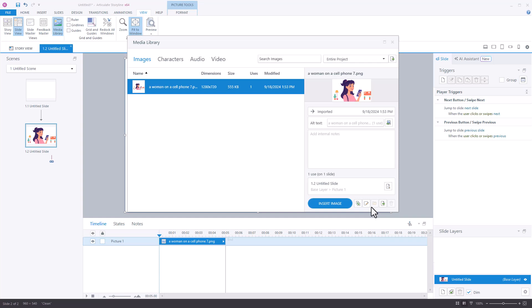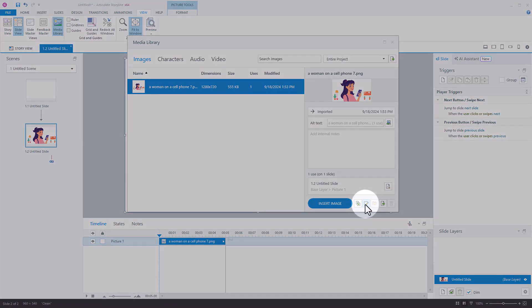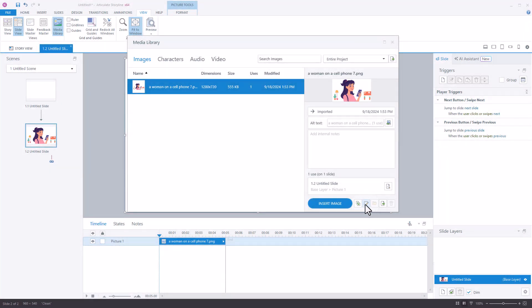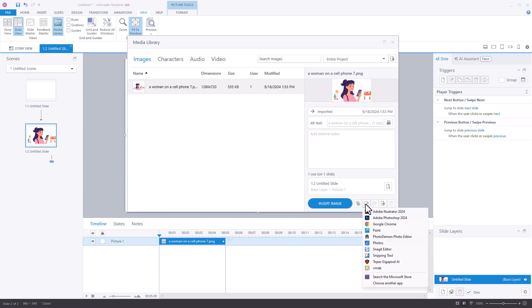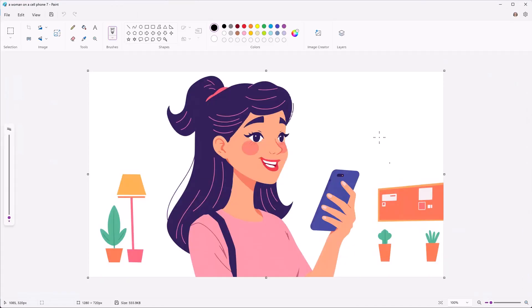Then I'm going to come down here to where it says edit. When I click edit, it's going to make the different image editing apps I have on my system available. Again, we're going to look at using Microsoft Paint, so we're not using something we had to buy or install that's not already there. So we have Microsoft Paint right here, so I'm going to open that.